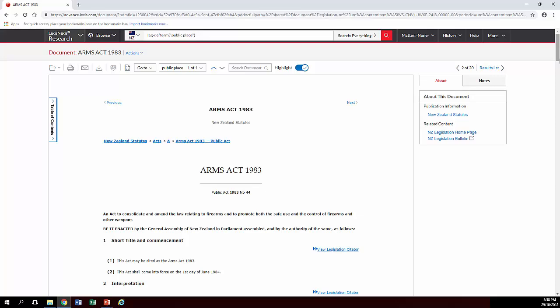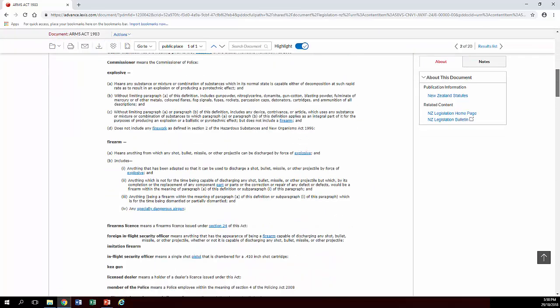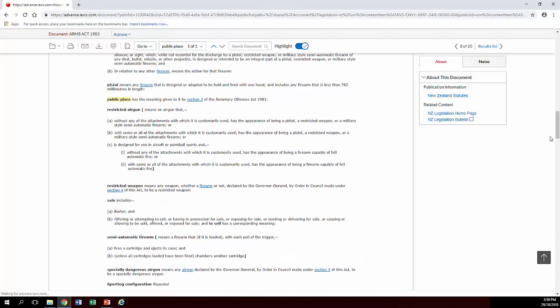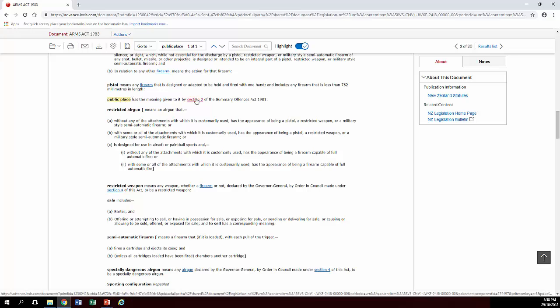Annoyingly, it doesn't take you to the right place where your term occurs, you actually have to scroll down, which is slightly irritating. And so here it just says it actually has the same meaning as the Summary Offences Act definition and linked it to there instead.